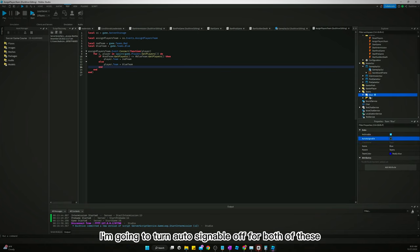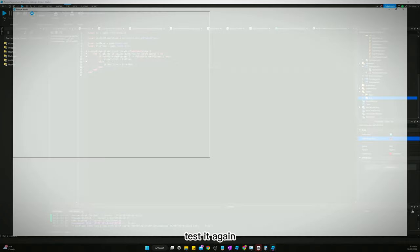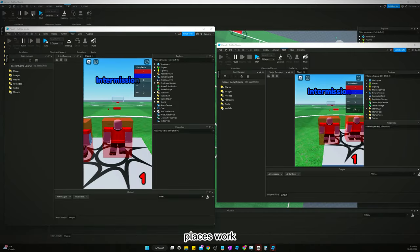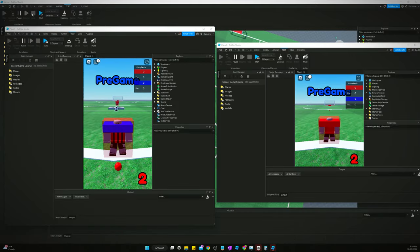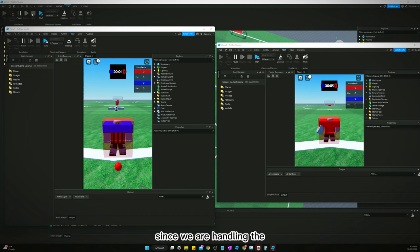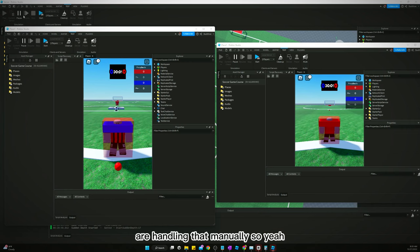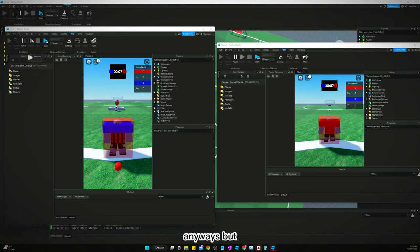I'm actually going to try something here. I'm going to turn auto-assignable off for both of these and test it, test it again. Video's kind of going off the rails a little bit. Please just work. Yes. Okay. So, yeah. Turn auto-assignable off for the team since we are handling the assignment of teams on our, or handling that manually. So, yeah. Everything actually is working now that we did that anyways.